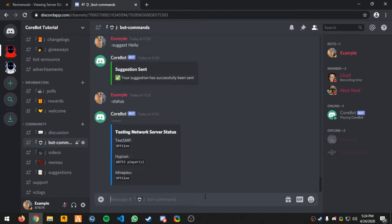As you can see, test SMP is offline, this is not a real link. Hypixel has 68,000 members online right now, that's insane. Then mineplex is offline. I'm pretty sure I put in the wrong IP for it anyway.